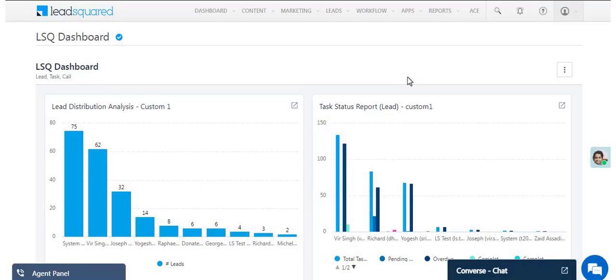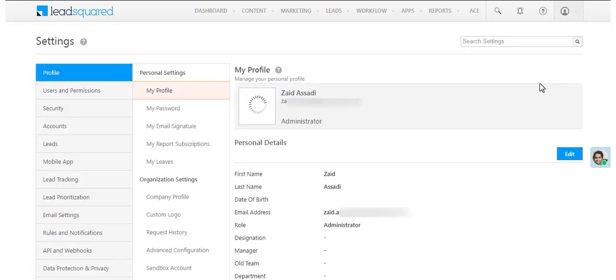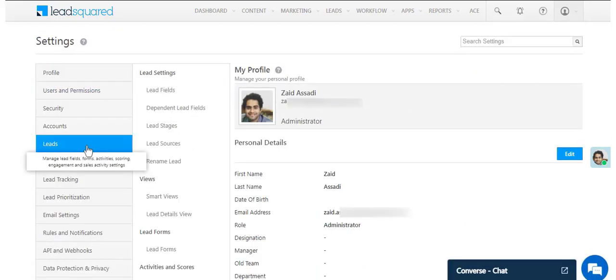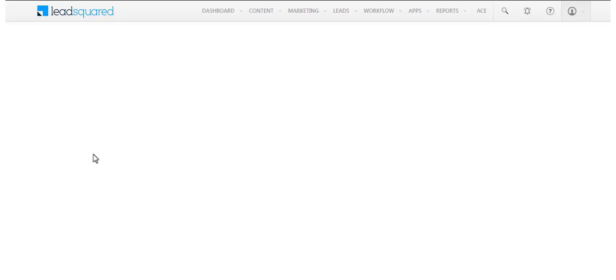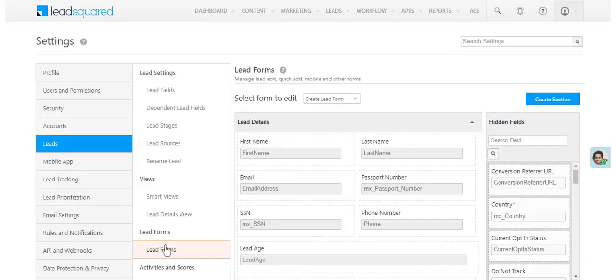Previously on LeadSquared, you could only create basic forms to capture details about your leads. These basic forms are available on the Settings page under Leads and Lead Forms.